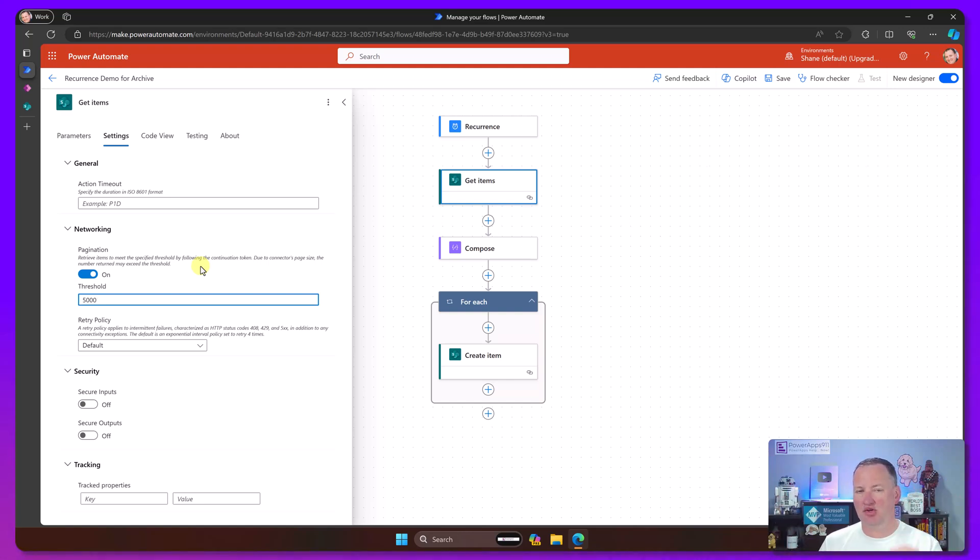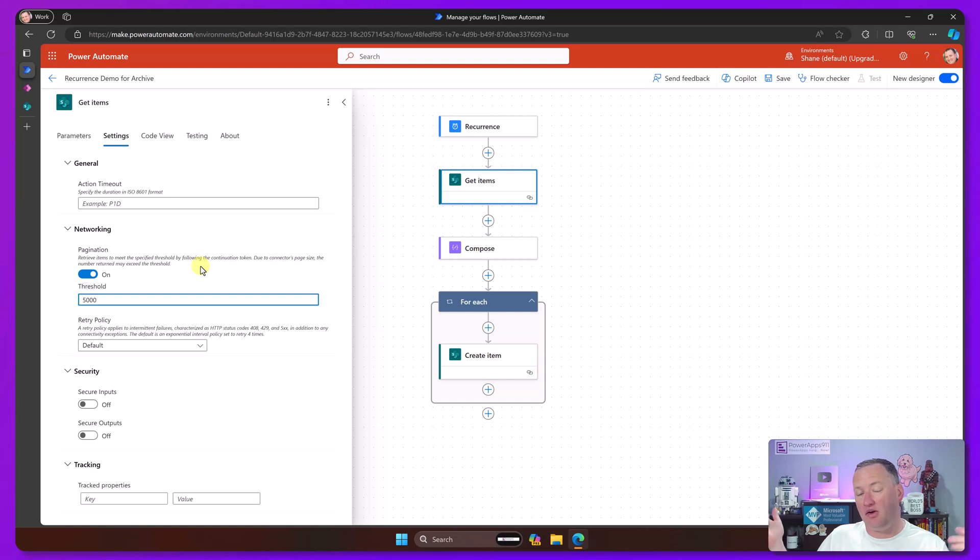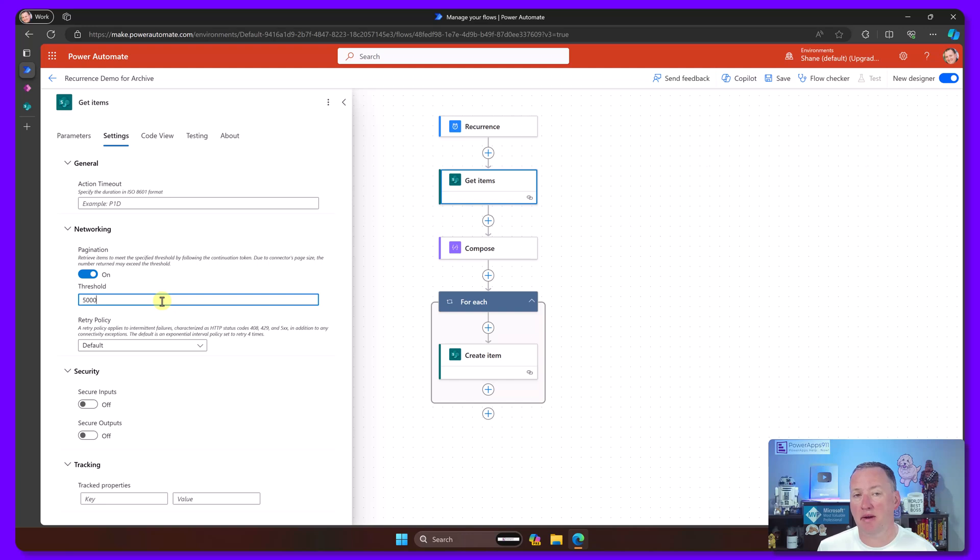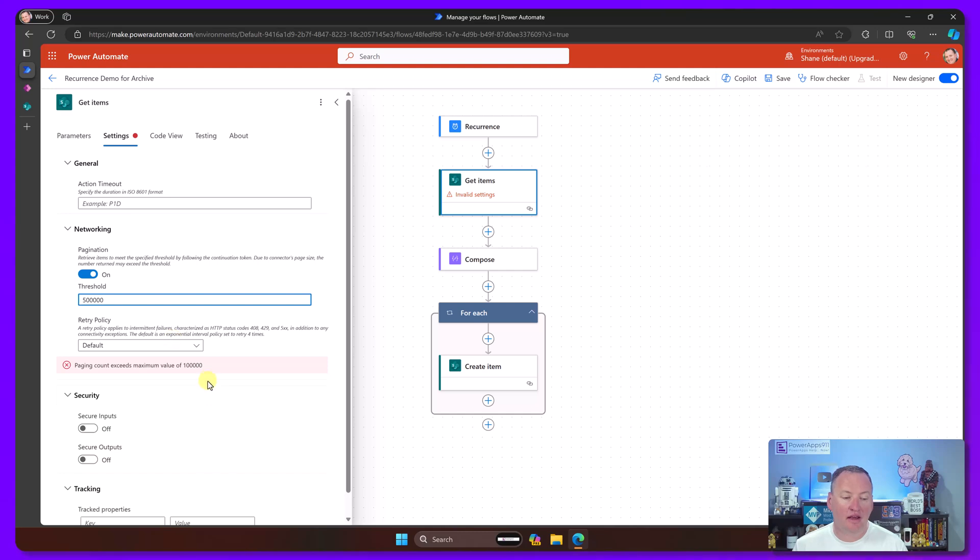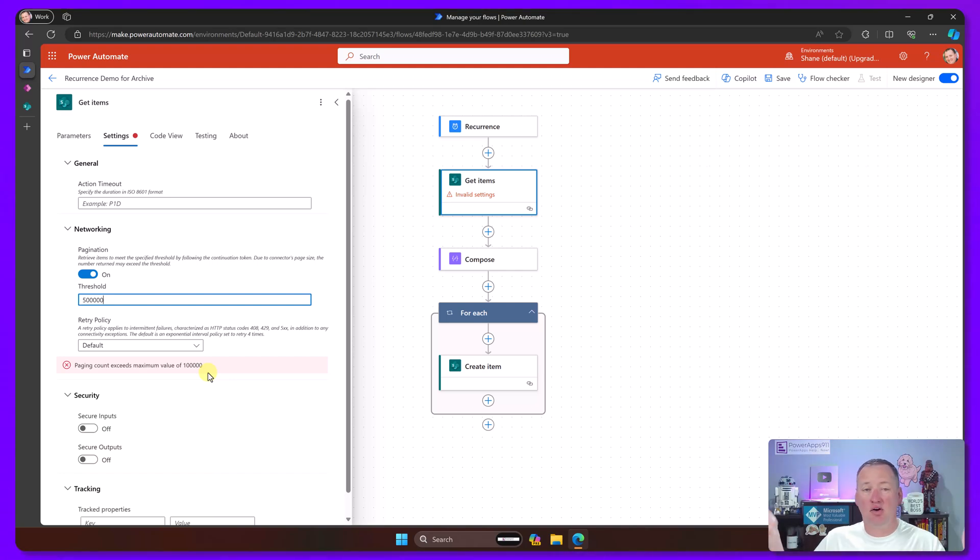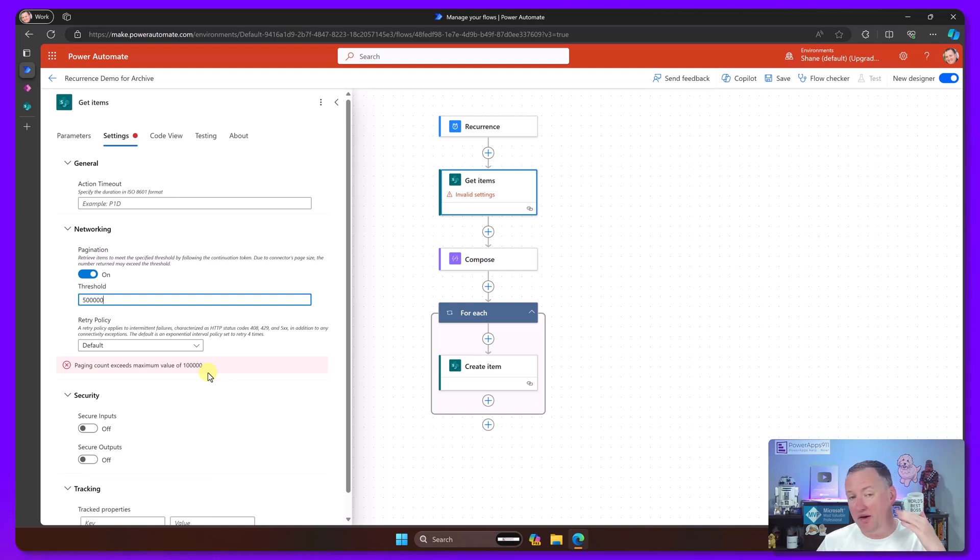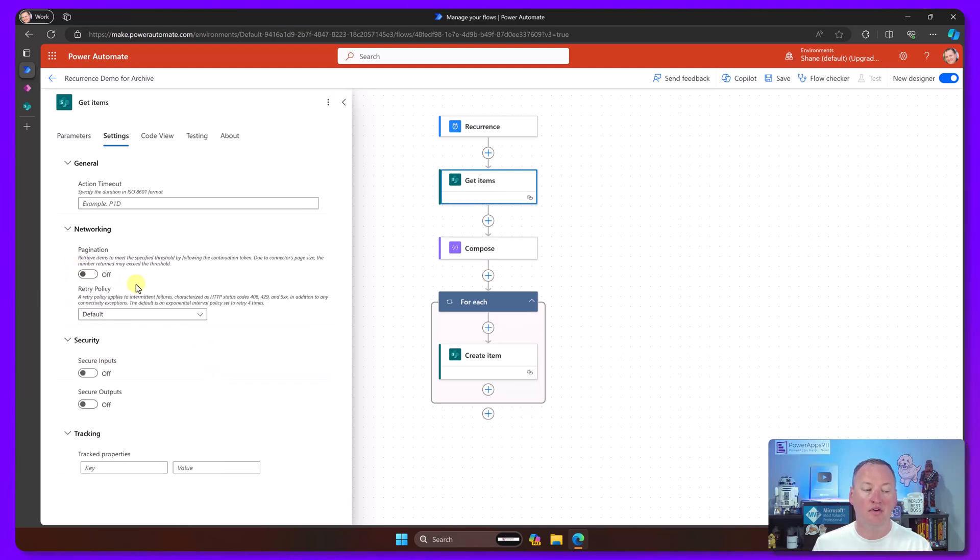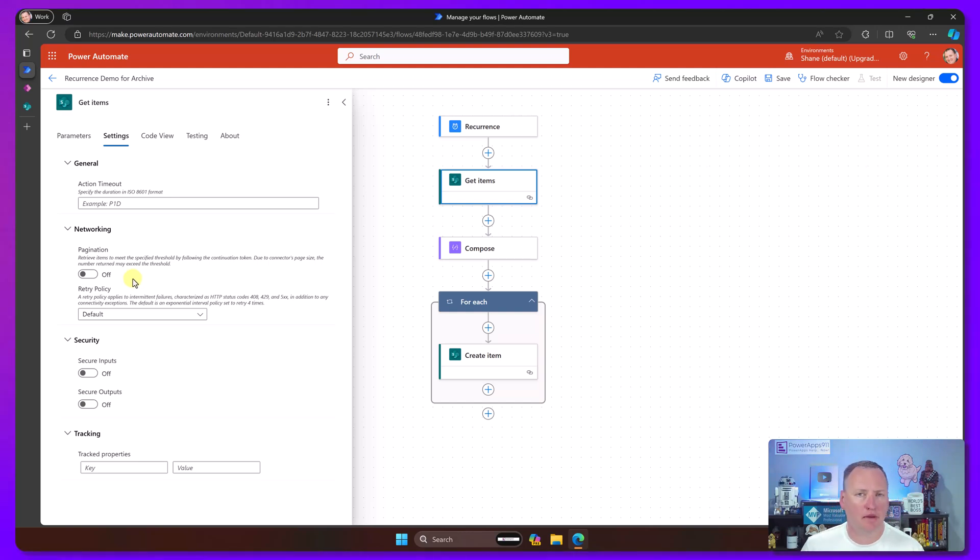Now what it'll do is it will get up to 5,000 items, and it'll get them in chunks of 100. So it'll get 100, 200, 300, until it's gotten all 5,000. So anytime that you're doing a get items and you're going to have more than 100 items with all the data sources, this is not just SharePoint specific, you're going to want to make sure you check out pagination. If you try to increase it to 500,000, it's going to tell you that right now the pagination limit is 100,000 items.